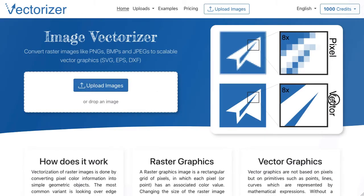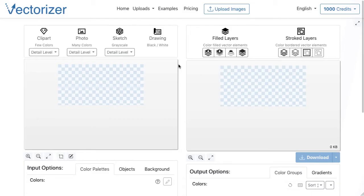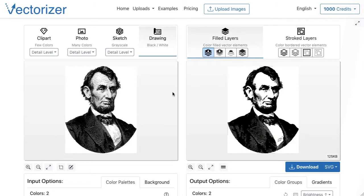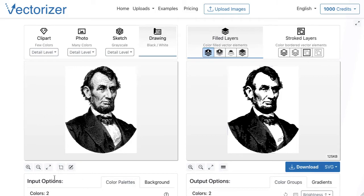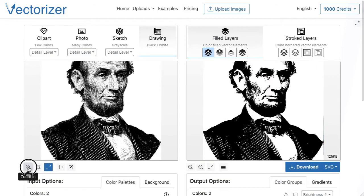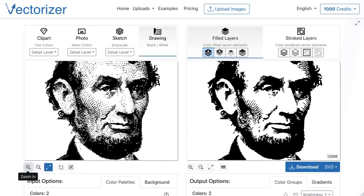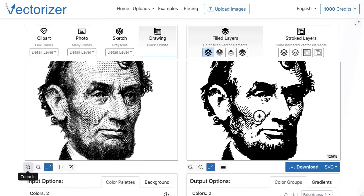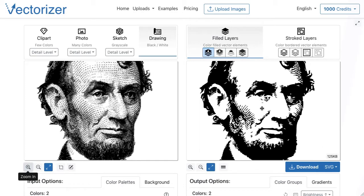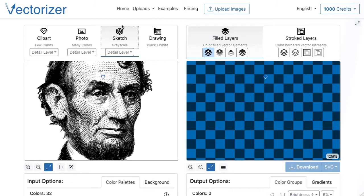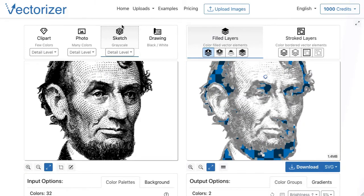Next, an example of an image with grayscale, which was automatically loaded in the drawing image mode. The thresholds for black and white can be set individually using the sliders. If a vector file in black and white is required, this mode is useful because it can be used to assign exactly the corresponding gray tones in the image to black or white. But with this image, it makes sense to switch to the sketch image mode, because this vectorizes the image in grayscale.